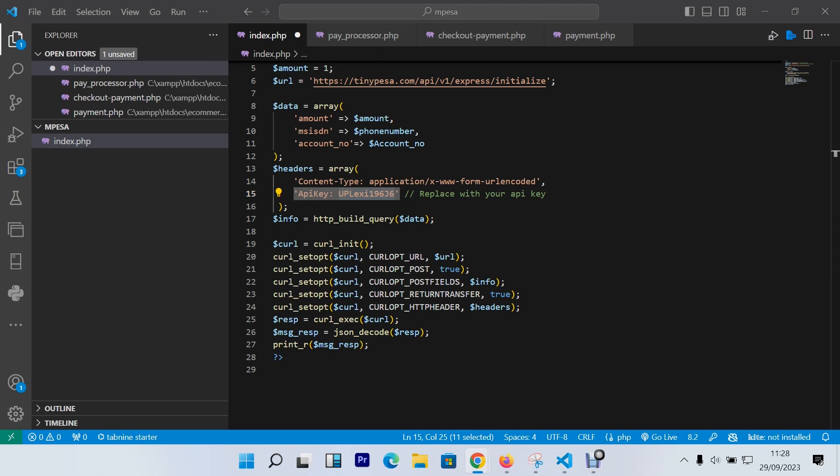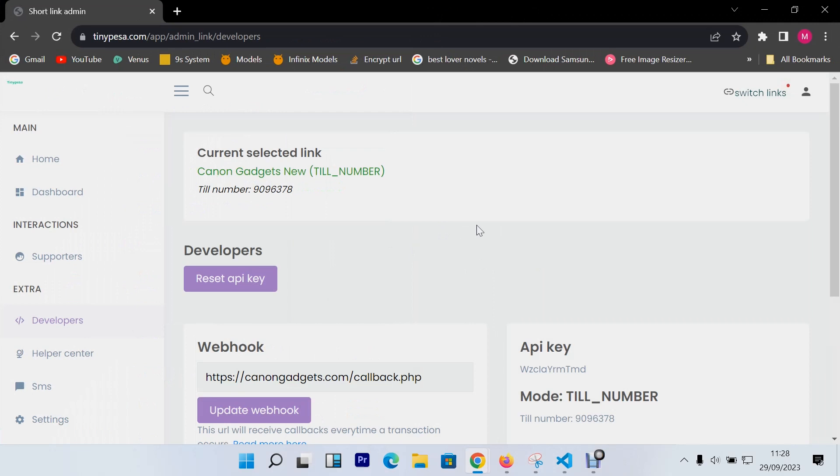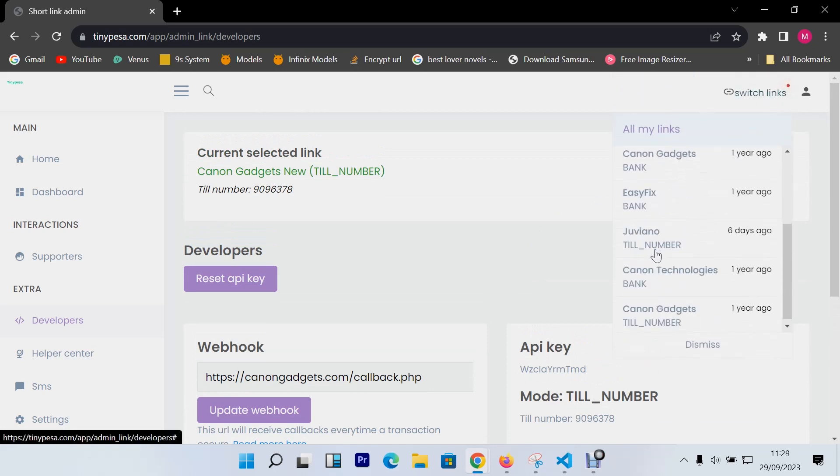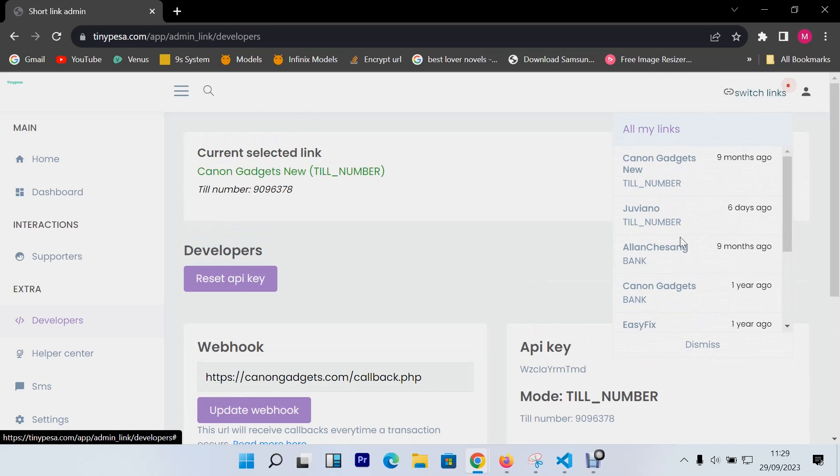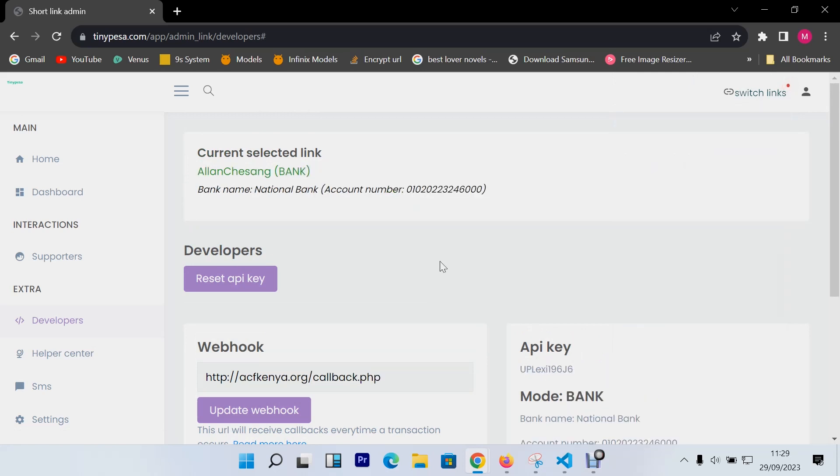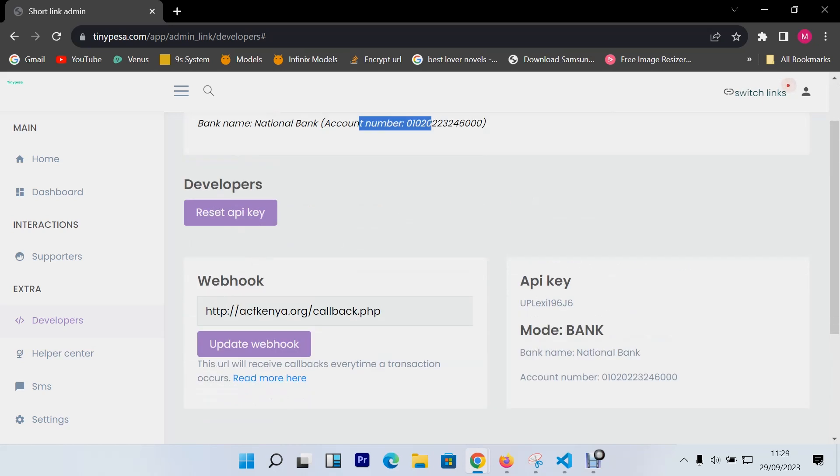This API key, after a successful registration and verification, you'll have a dashboard, the TinyPesa dashboard. I'll show you how it looks on my end. The dashboard looks like this, admin, and you can create multiple links. The one I'm using right now is this one. You'll have the current selected link which is the bank name and the account number. And then we have the webhook. This webhook is where you will install or insert your callback URL where you'll receive the responses from TinyPesa. That way you can be able to save that data into your database without having any problem.